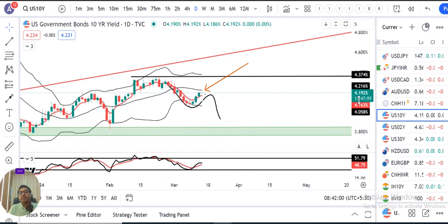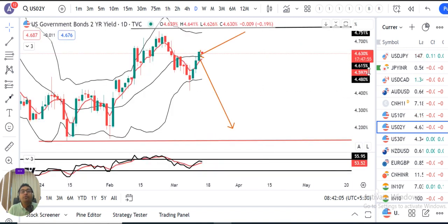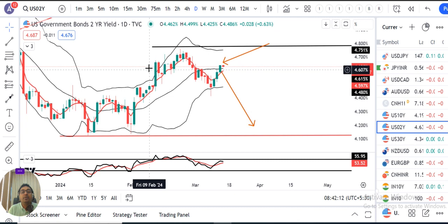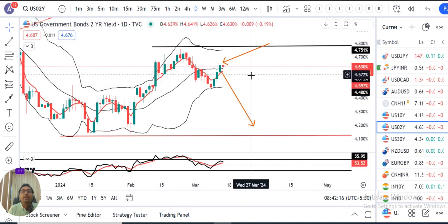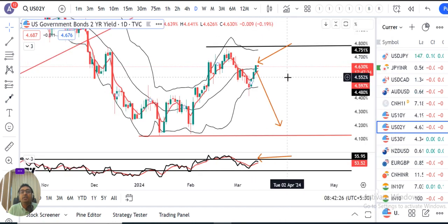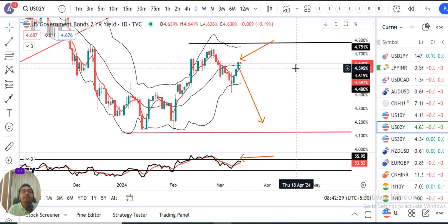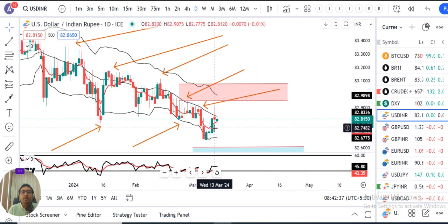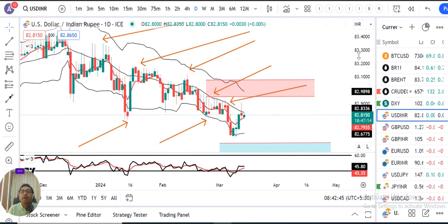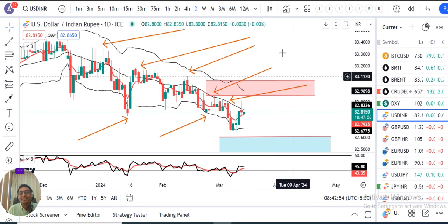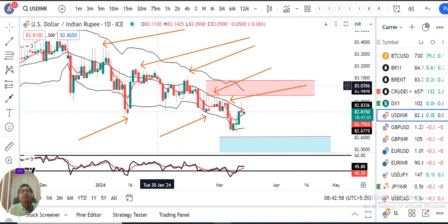We have to monitor the resistance zone carefully as it is on top of the price. The current dollar is trading at 82.90, but the outflow is over again. There is an evening star type of candle formation. Evening star, morning star — this is relevant to the price range here.